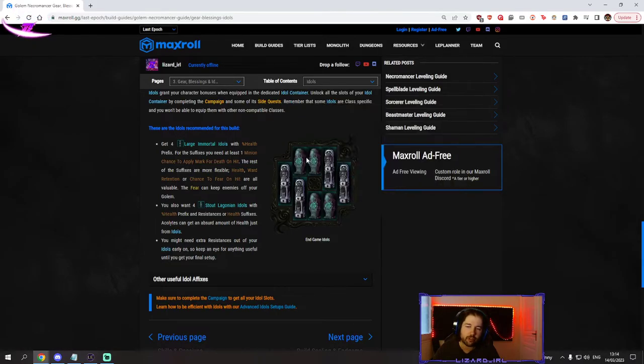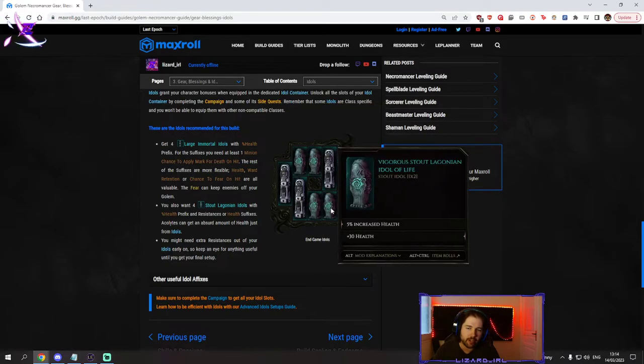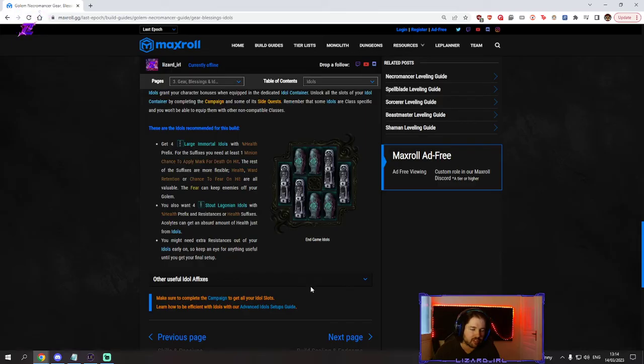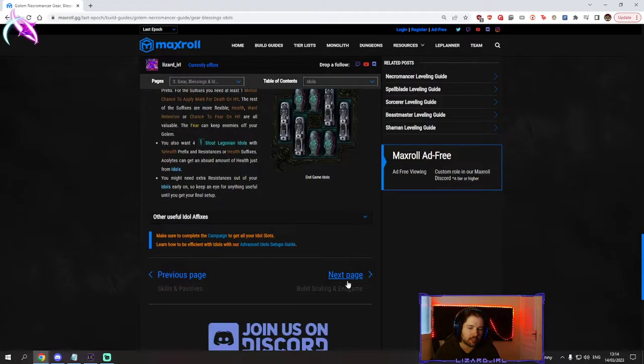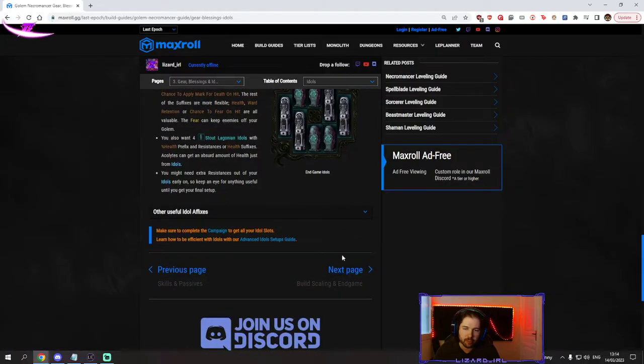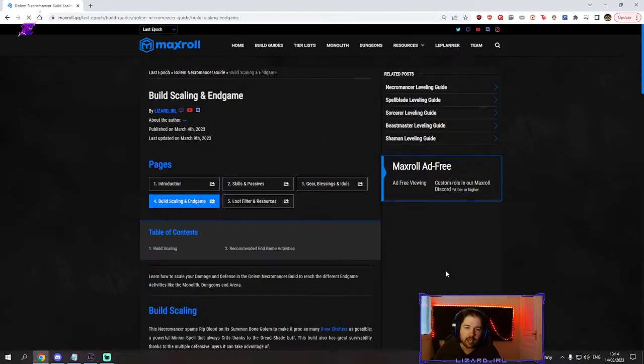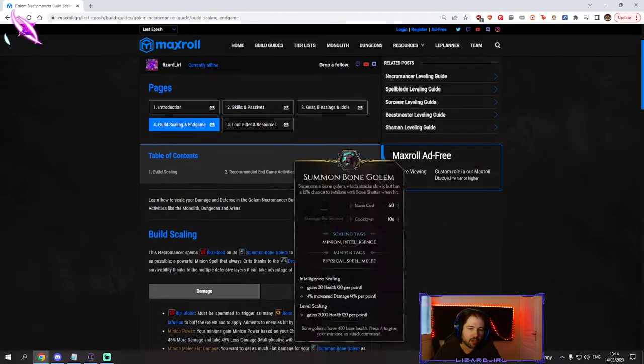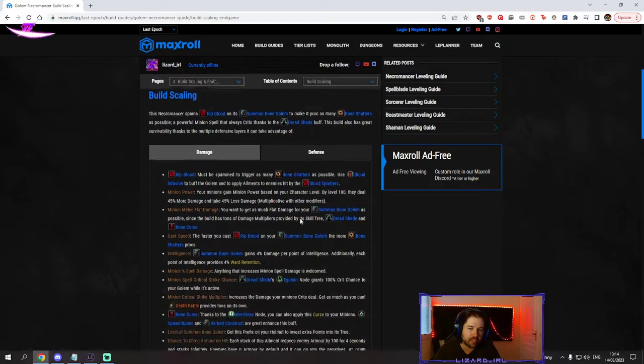You just want hp everywhere, cover your resistances. Just get as much hp as possible. And then as always you have the build scaling section.